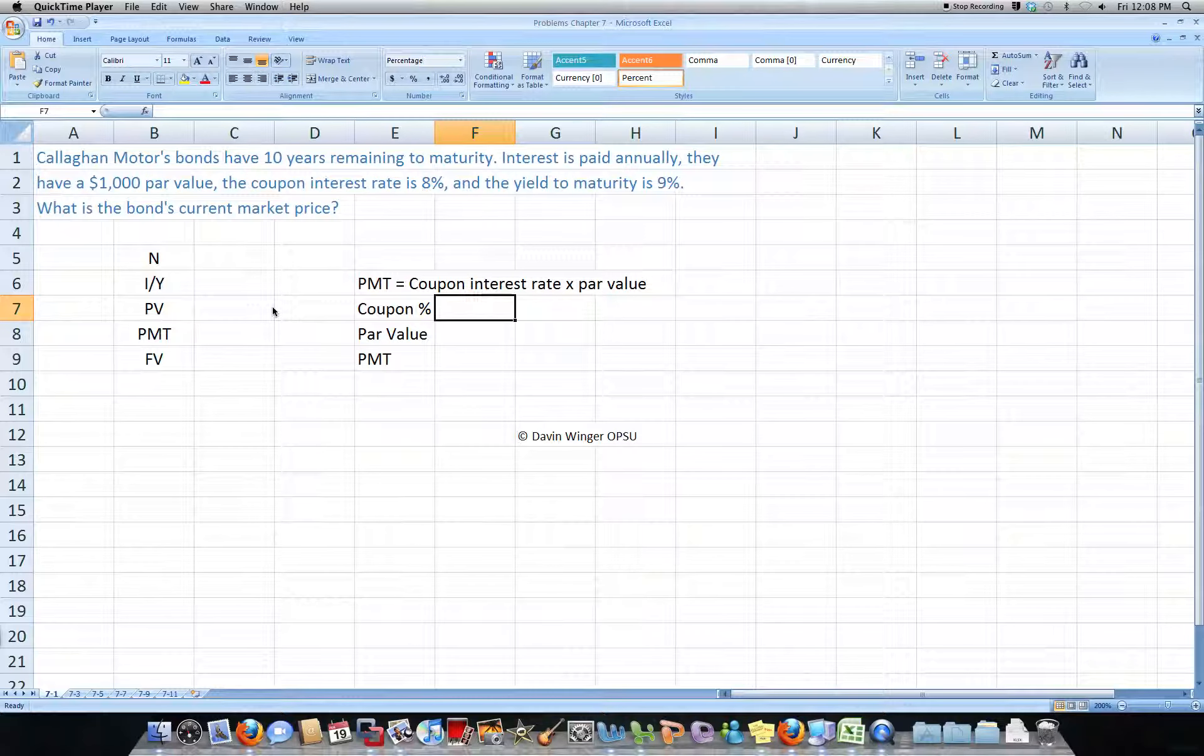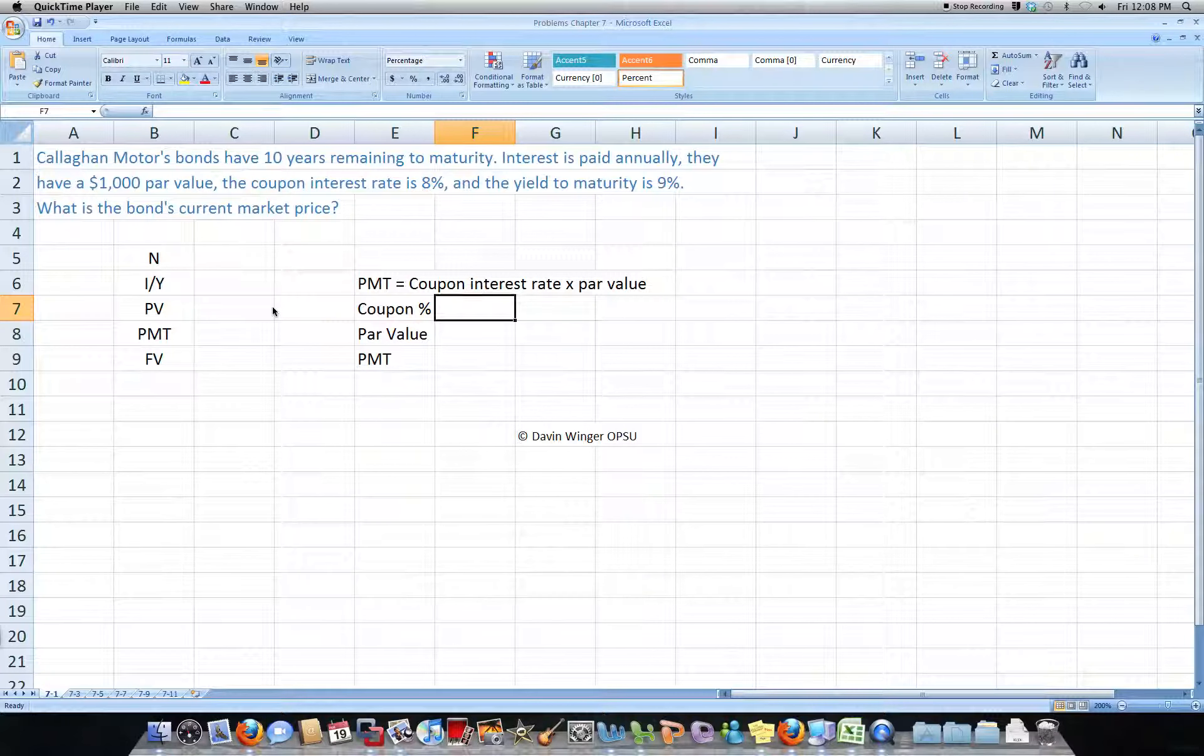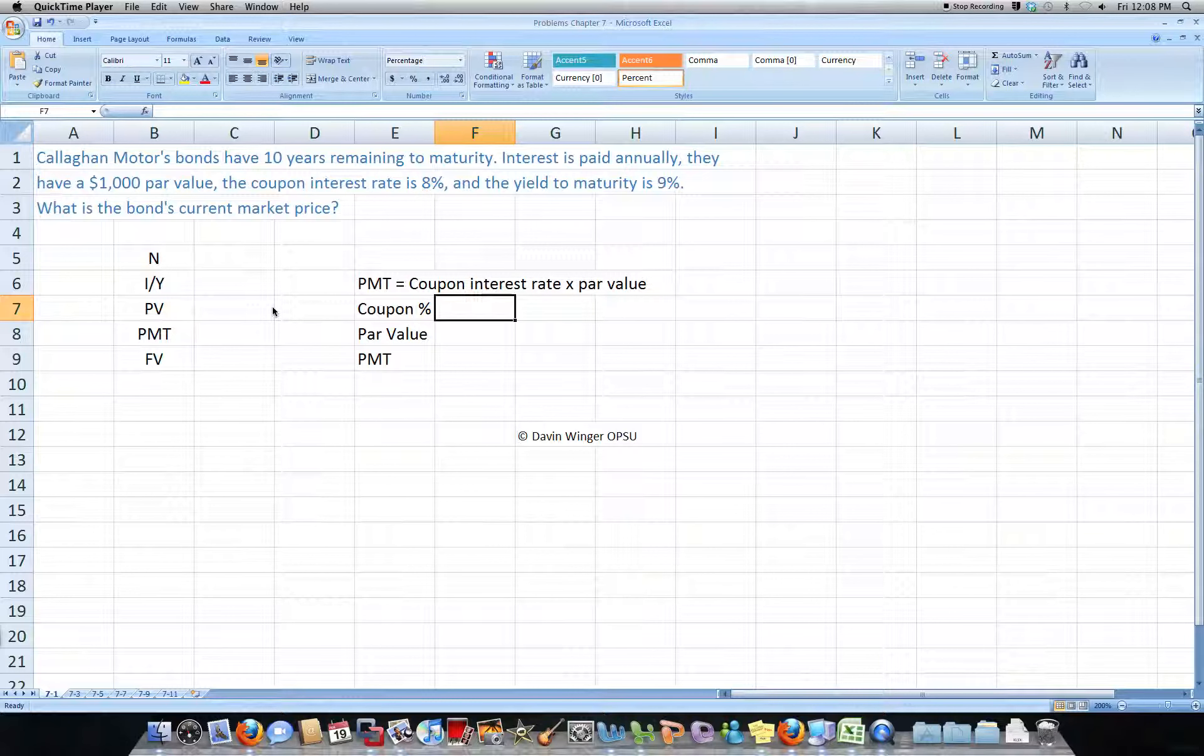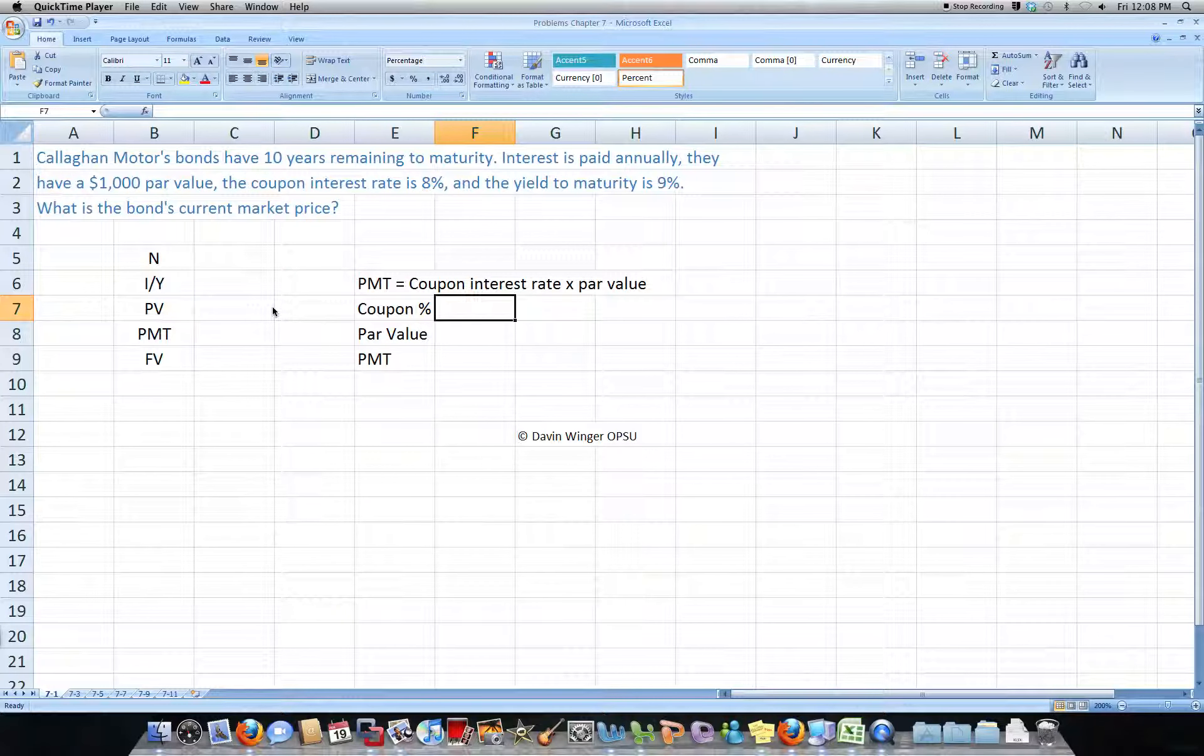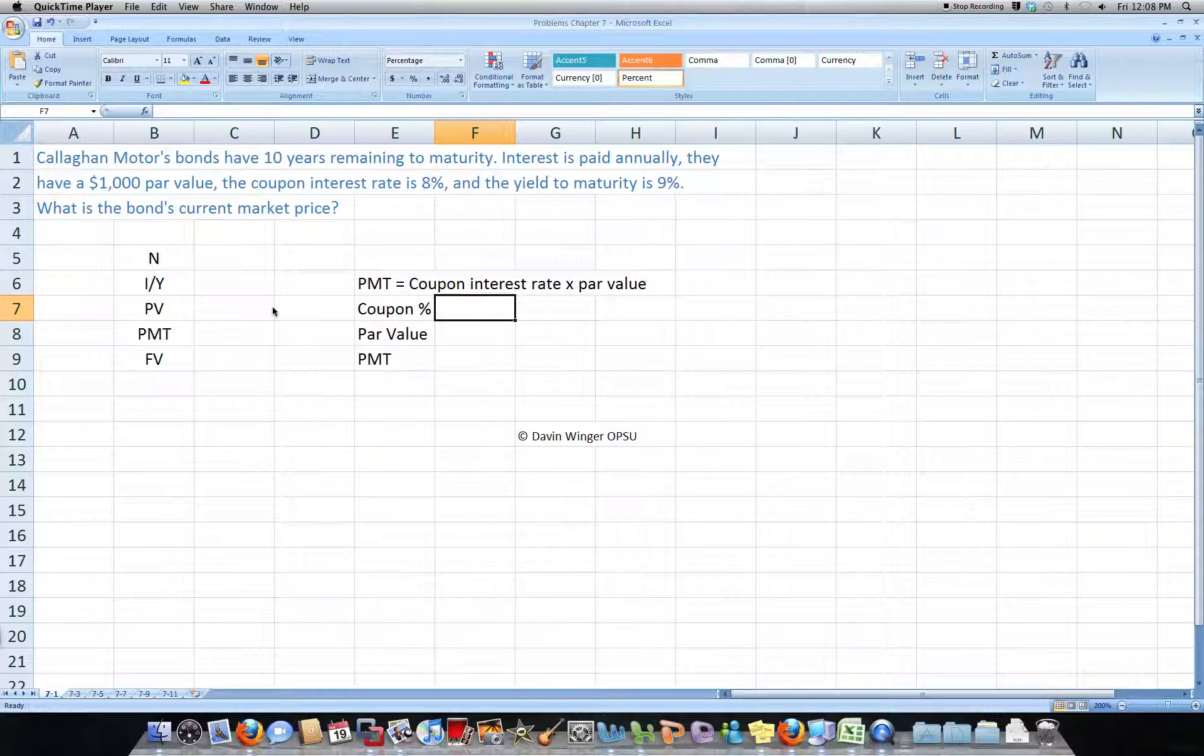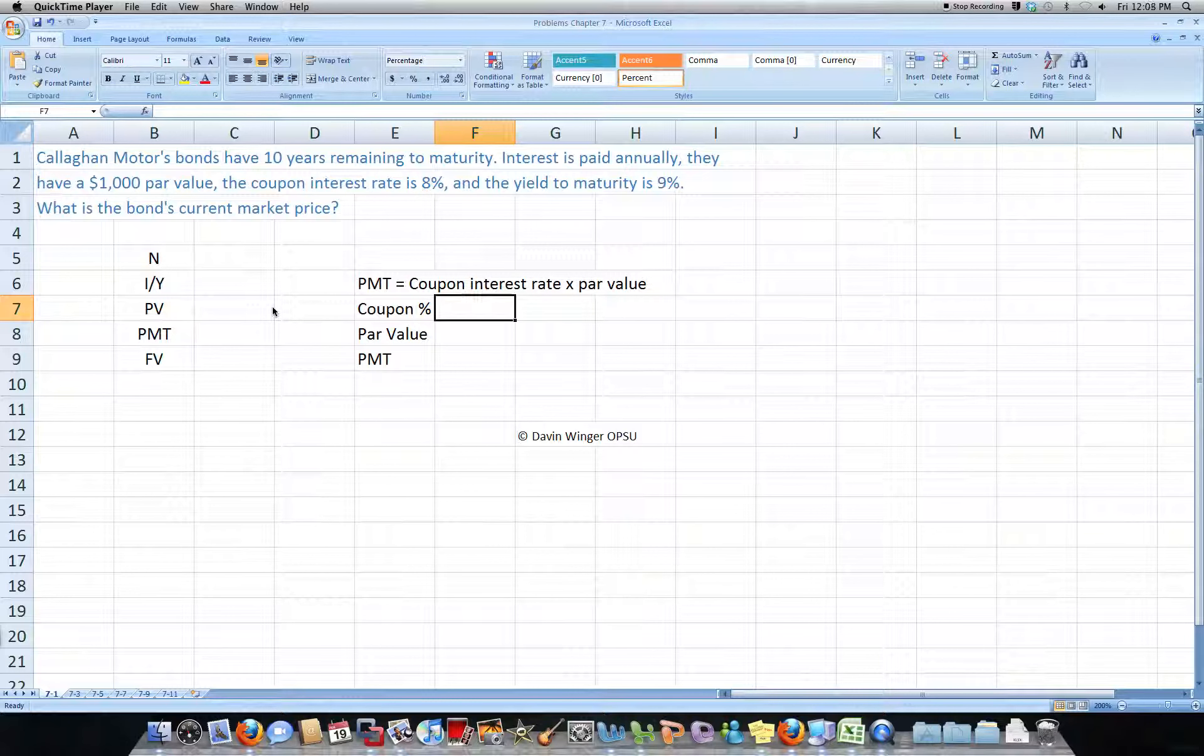Hey class, this is problem 7-1. Callahan Motor Bonds have 10 years remaining to maturity, interest is paid annually, they have $1,000 par value, the coupon interest rate is 8% and the yield to maturity is 9%. What is the bond's current market price?